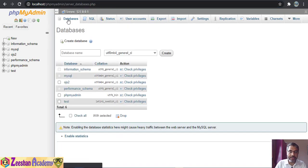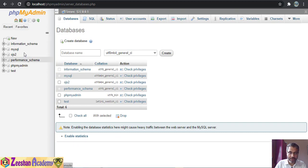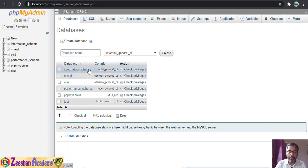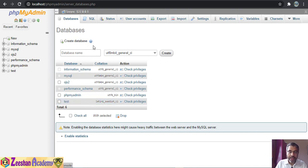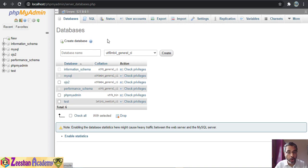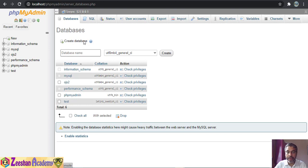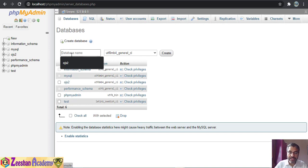Once you are inside the database tab it lists the same databases you have created. This is also where you can create a new database. If you don't want to create the database through code — we can do that using PHP and MySQL — we can also create a database directly from here by specifying a database name and clicking Create.